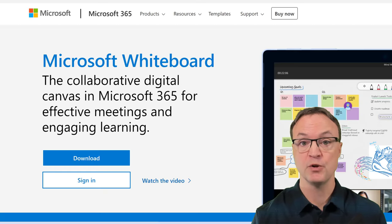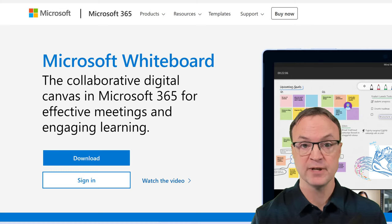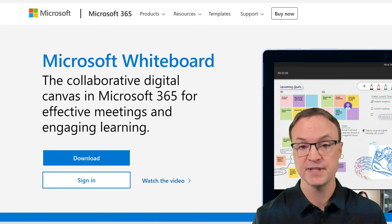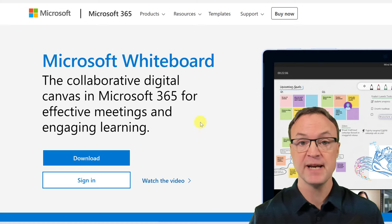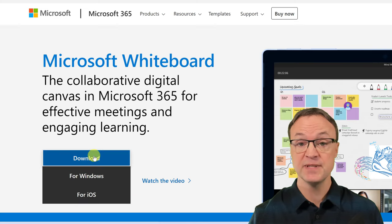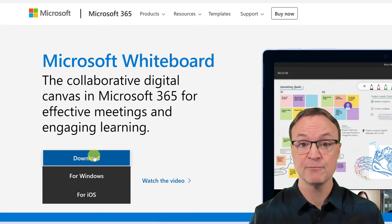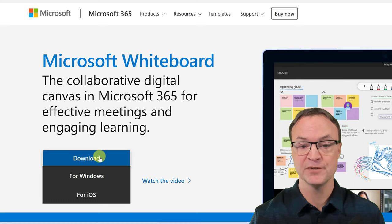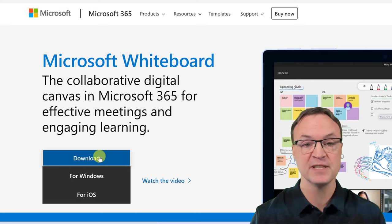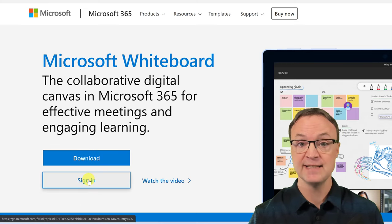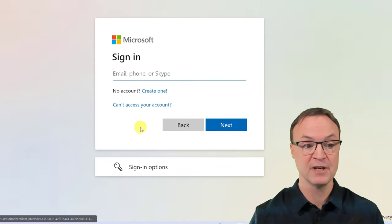First, I want to show you where you can access Microsoft Whiteboard. You can use it for free with a Microsoft account, but you'll get more functionality with a Microsoft 365 subscription. I'll put a link to the page in the description. There's a sign-in option and a download. I'm going to show you how the app works on Windows 11.